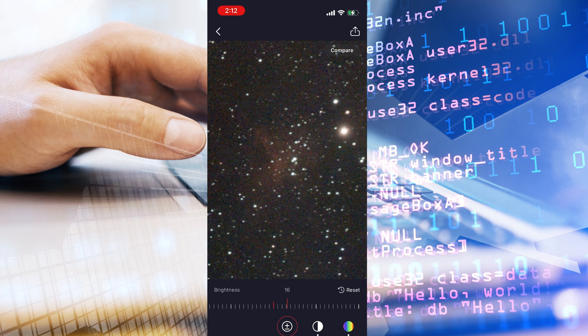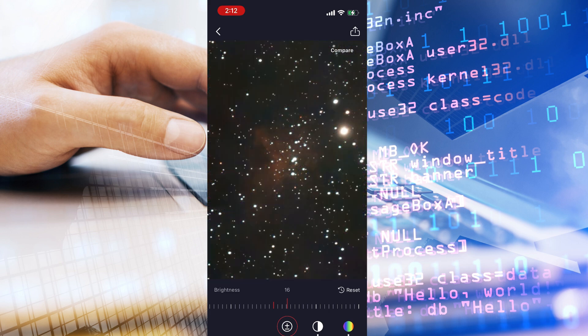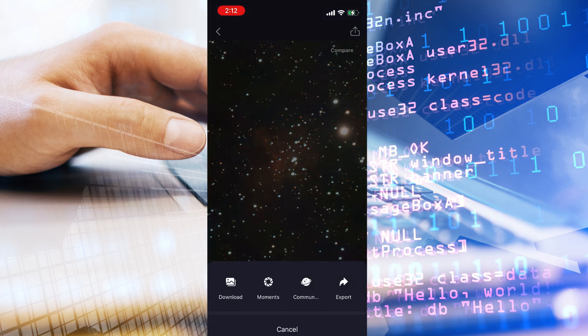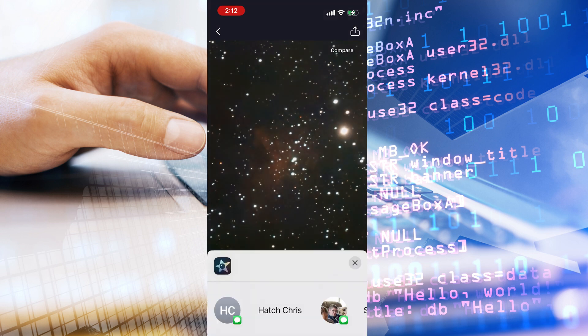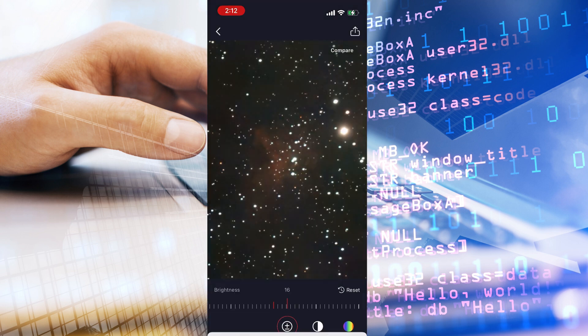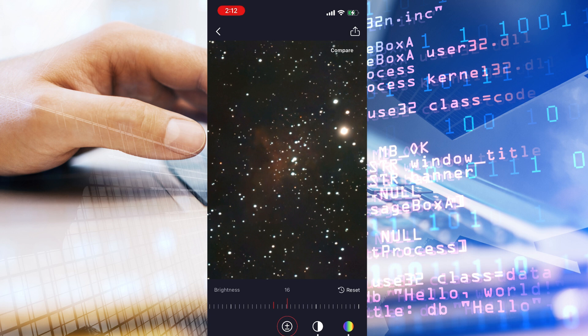Once you've got an image that you like, you can click this little square with the arrow in the top right hand corner. And with that, you can export it. You can download it. I usually export it and save the image. And that saves it to my phone's camera images. So there's a lot you can do.